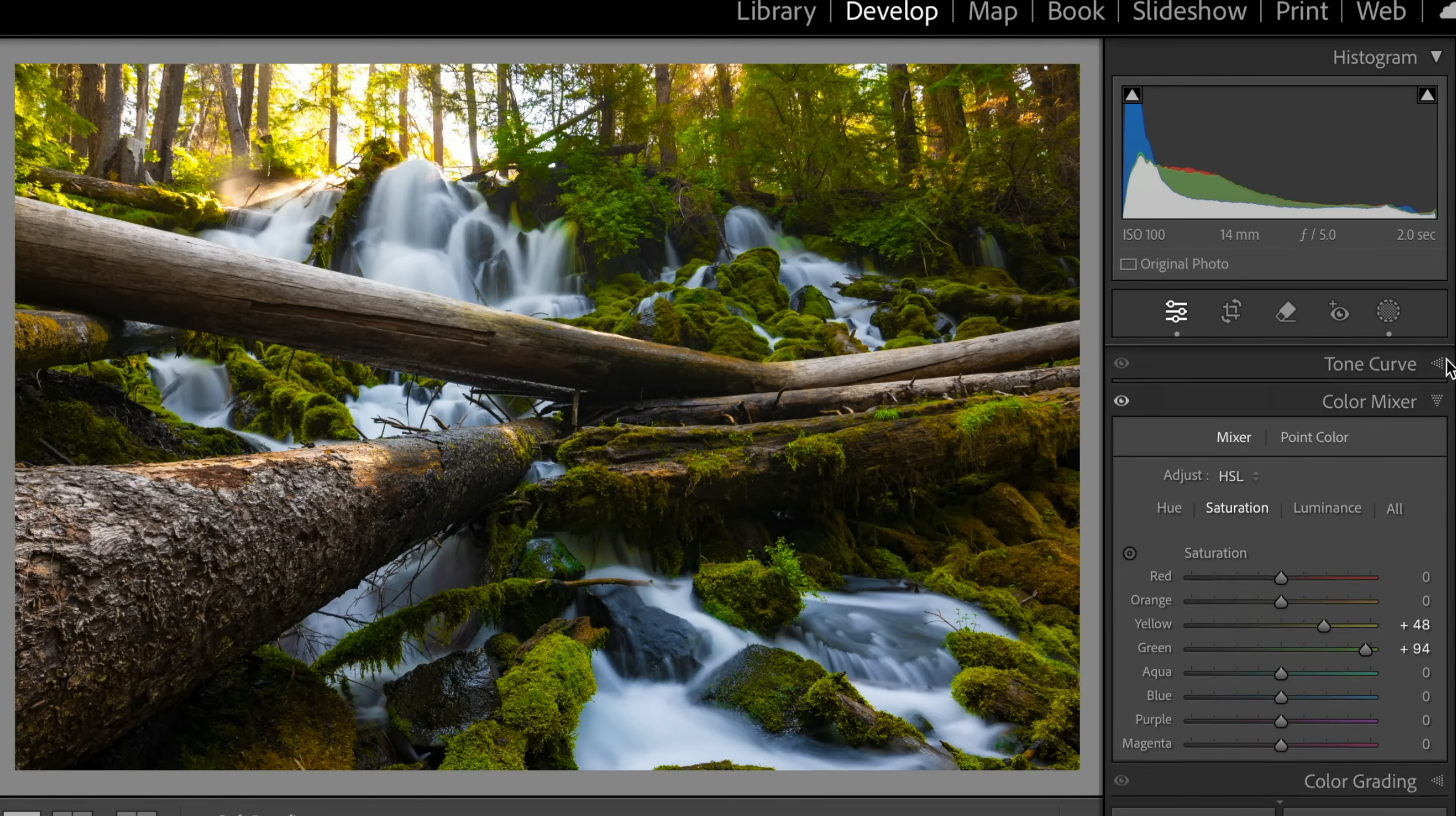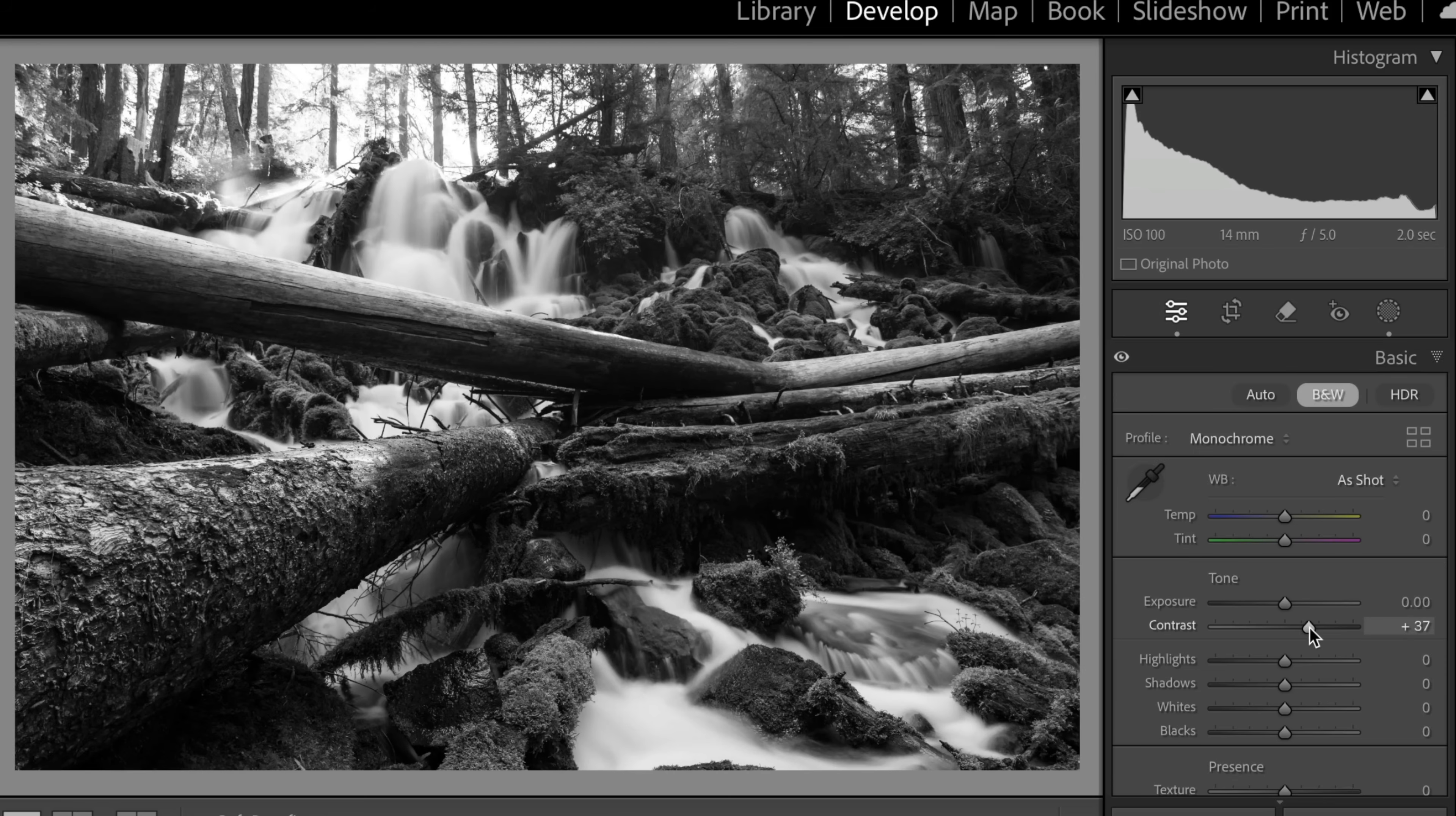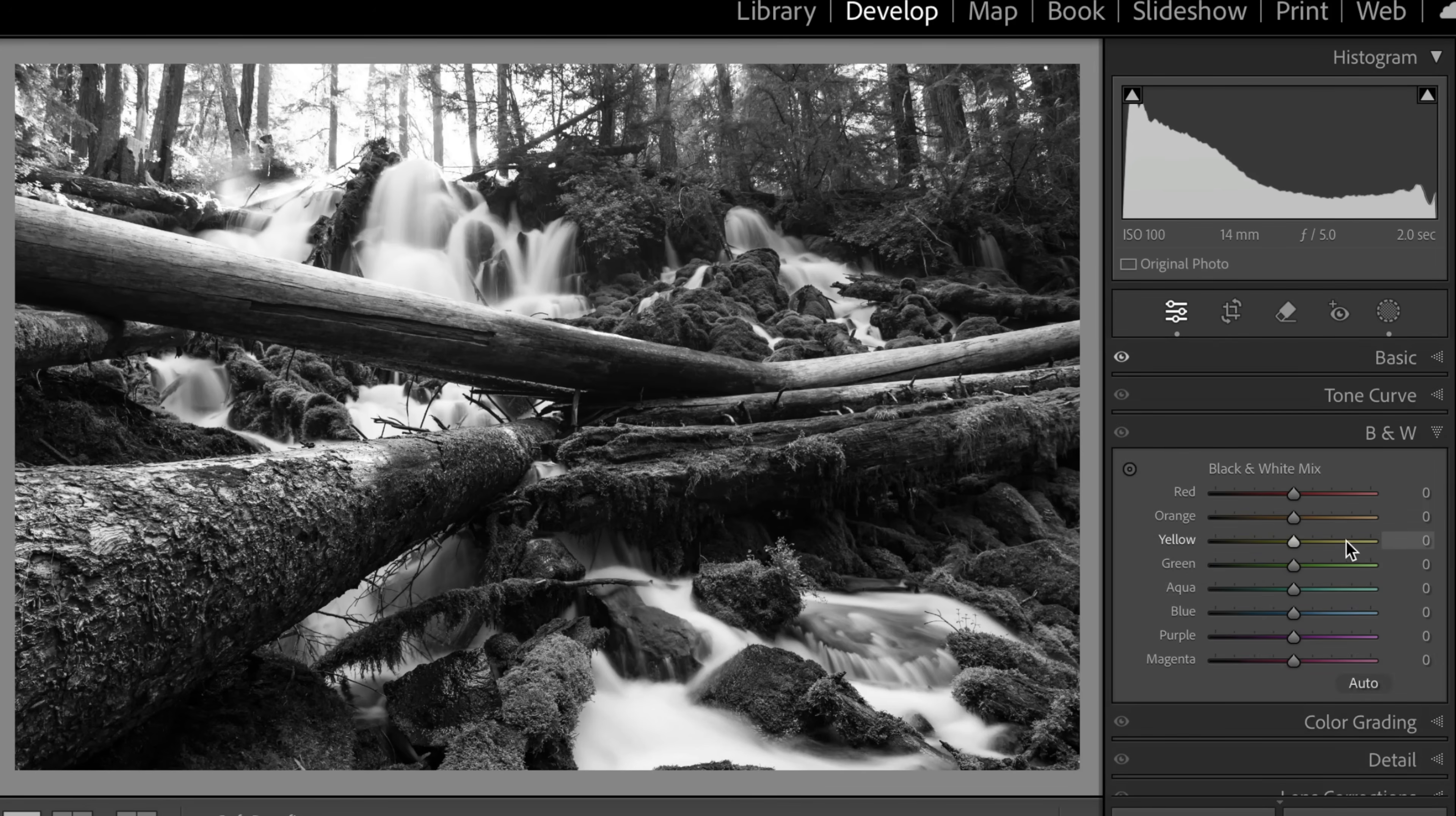And we'll go up to our basic panel. And we'll hit black and white. Now we can start seeing how this looks in black and white. So we may be upping the contrast a little bit. We might be taking the highlights up a little bit, maybe bring up the shadows, trying to get a little more depth out of this.